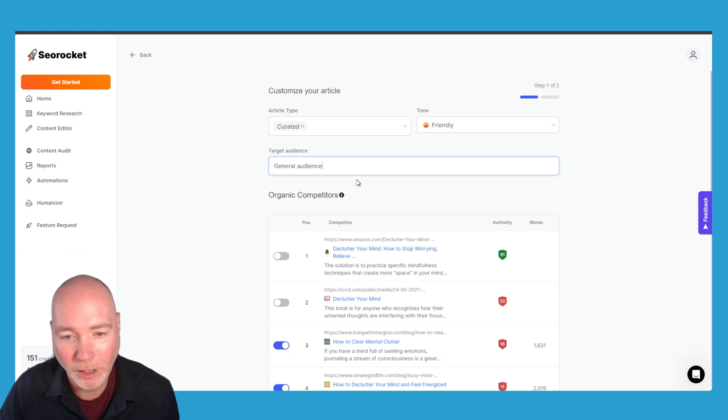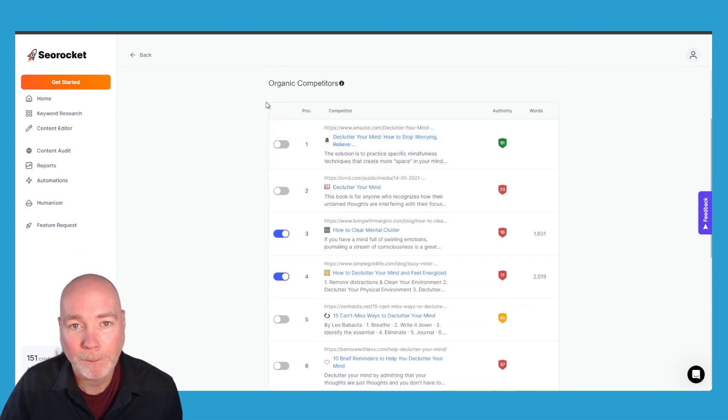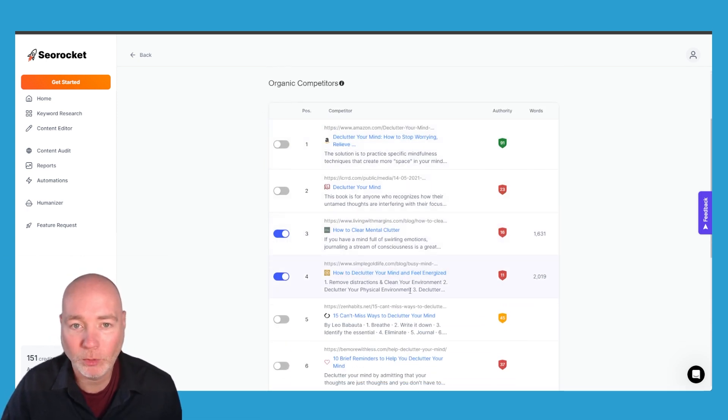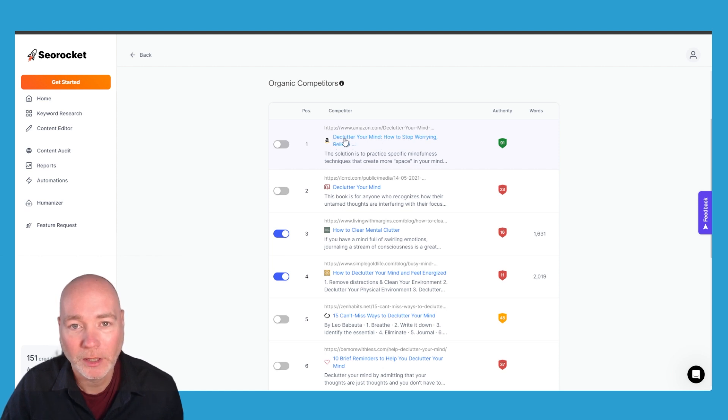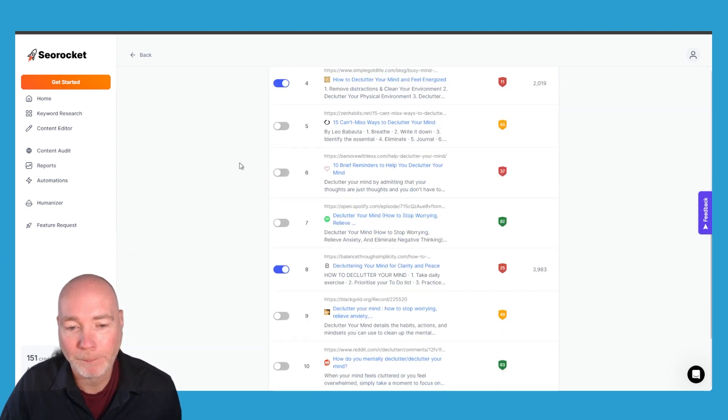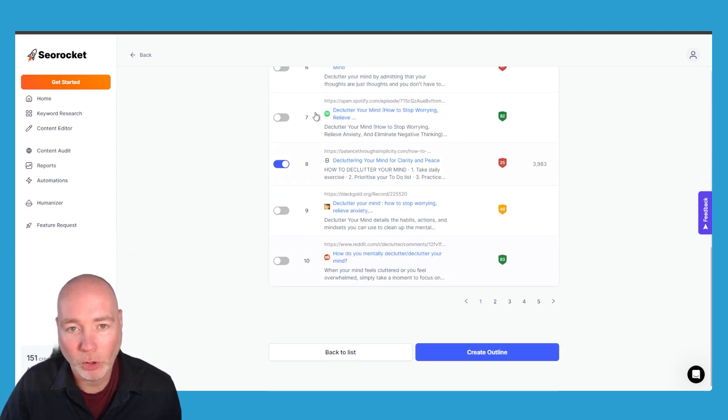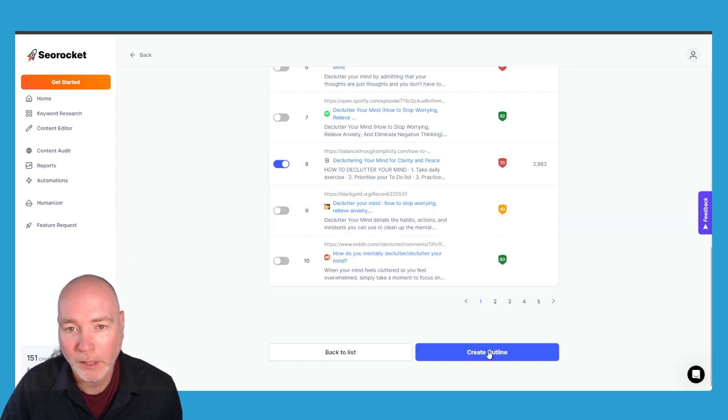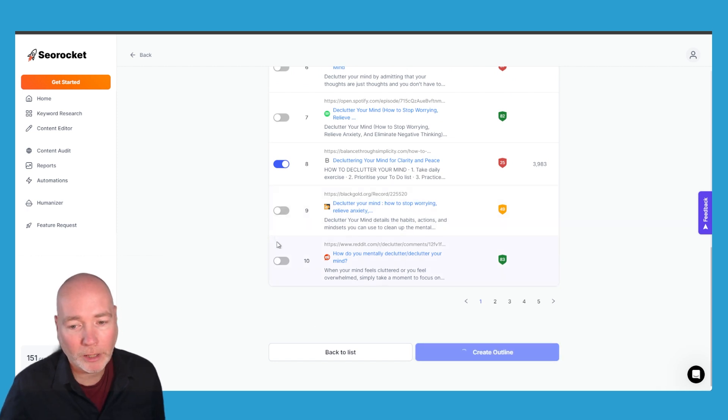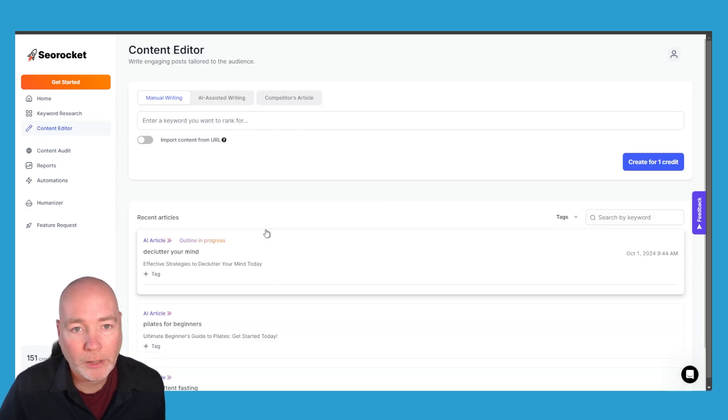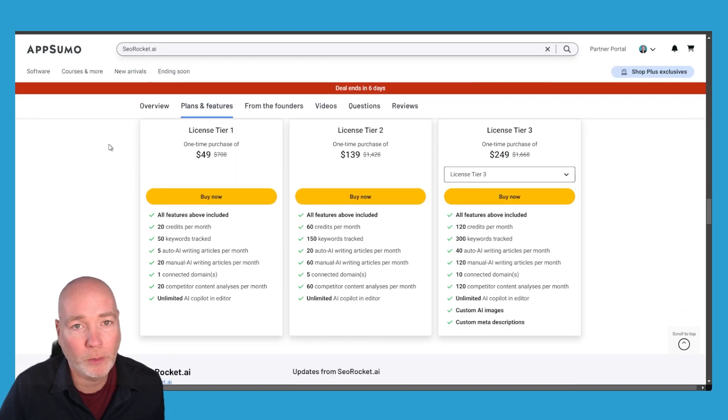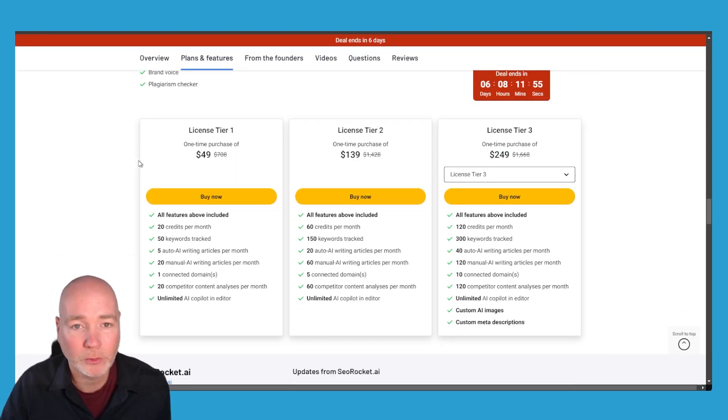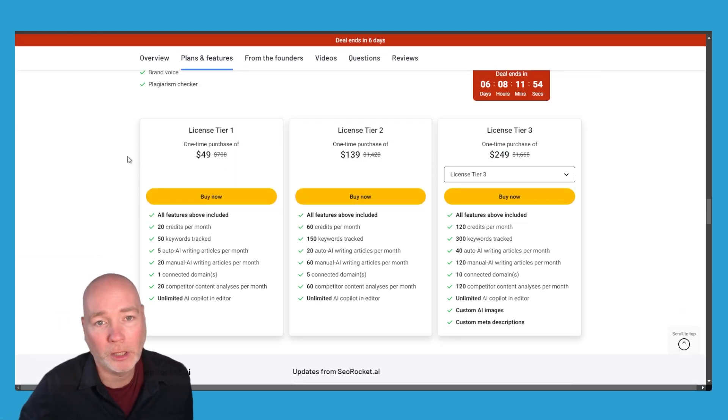Then it has automatically picked out competitors so this is really good because it said well this is Amazon let's not include that and you can go through this, you can go through the results and select more if you want. Say create an outline so right now it's creating the outline. While it's doing that I'm going to hop over and just show you the deal terms, affiliate links for all these deals down below.